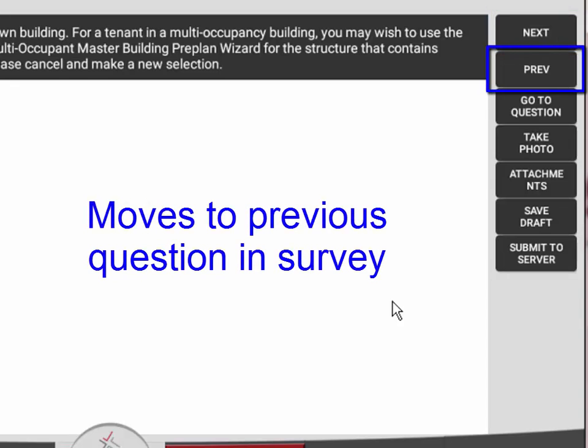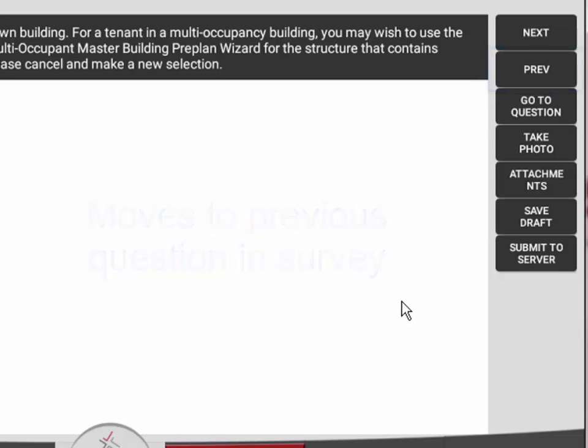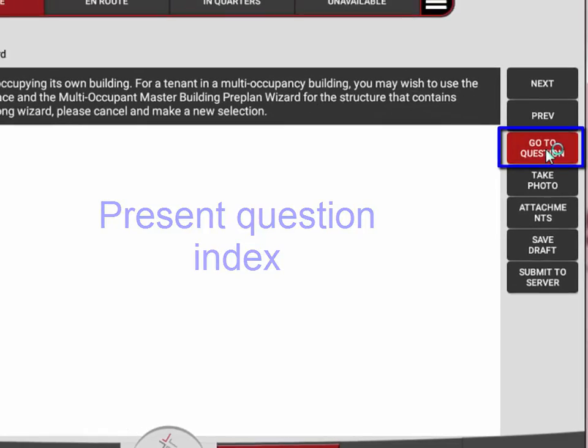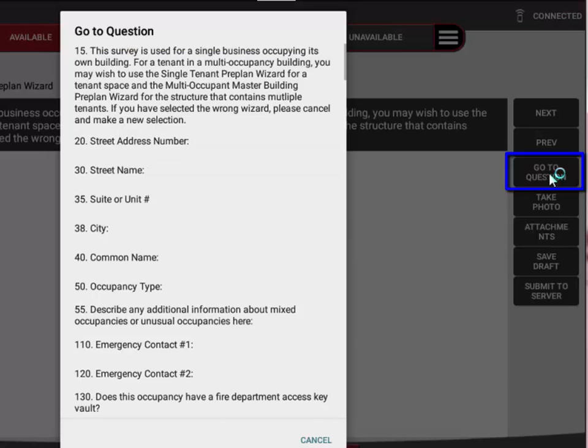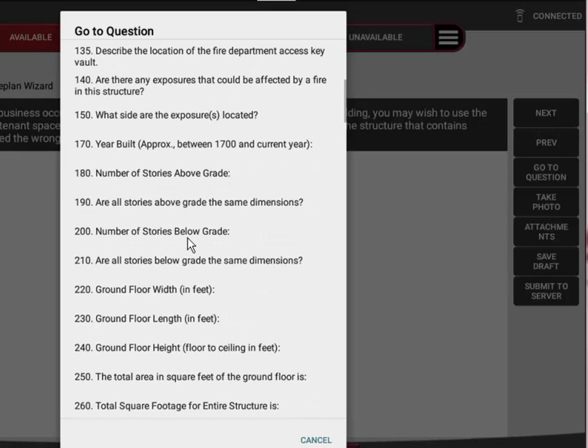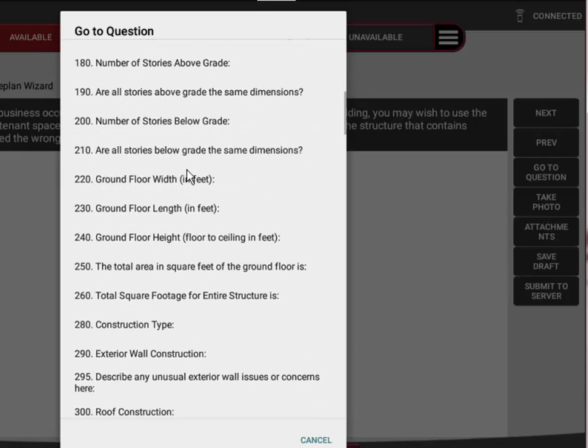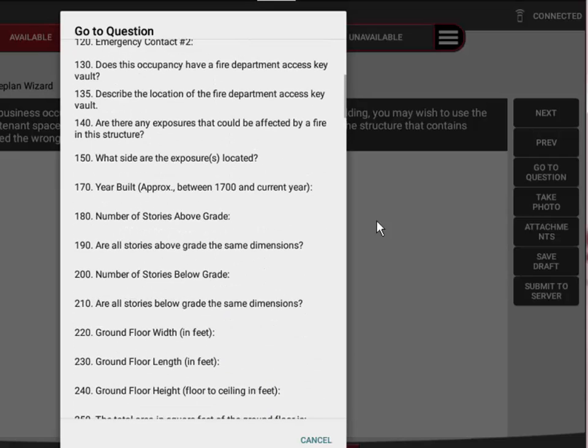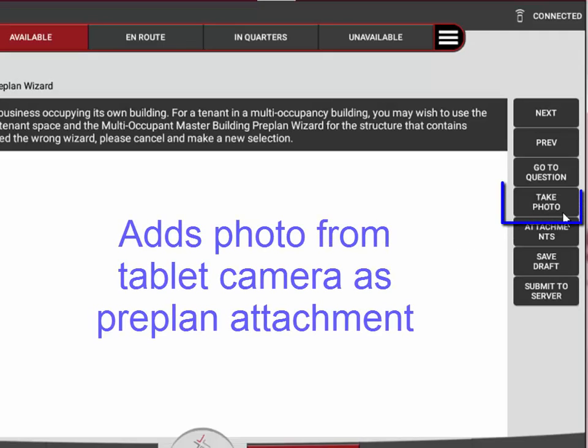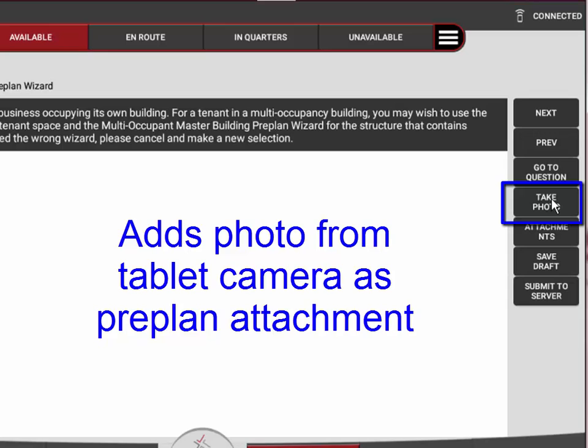You have the next button which will move you to the next question in sequence. You have a previous button that will take you backwards. You have a go to question button that will bring up an entire index of all the questions and allow you to jump right to a specific question.